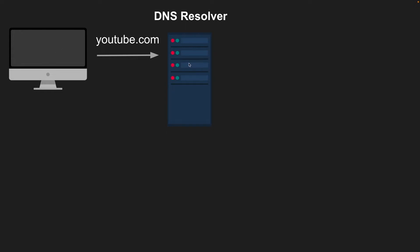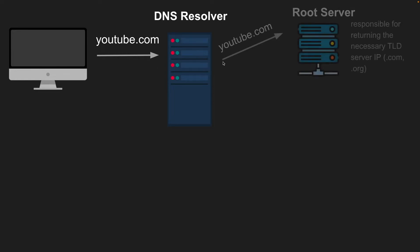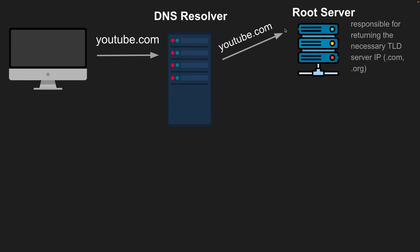And then the resolver will go through the DNS hierarchy. And that's made up of three parts. The first part is the root server. So the resolver is going to make a request to the root server. And the root server is responsible for taking in the domain name and returning the necessary TLD server IP. And that stands for top level domain server IP.